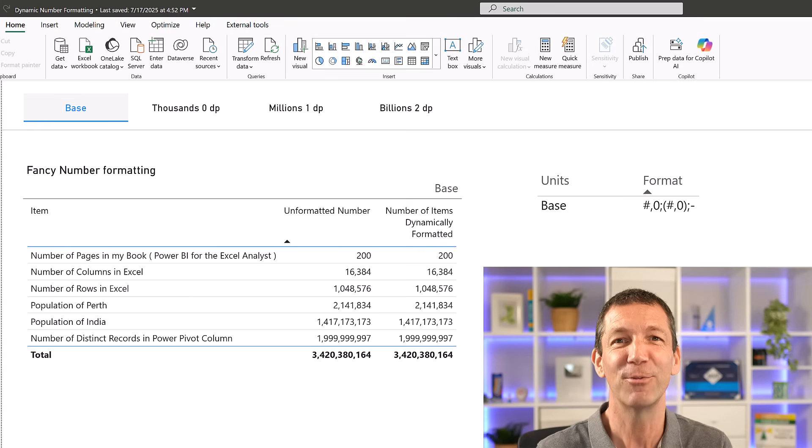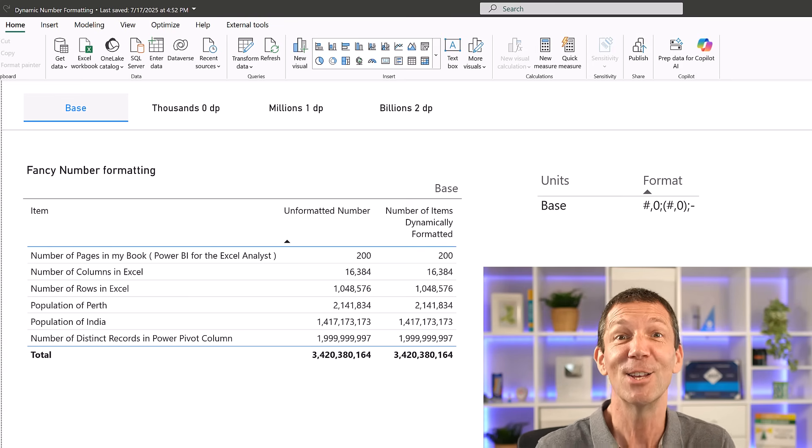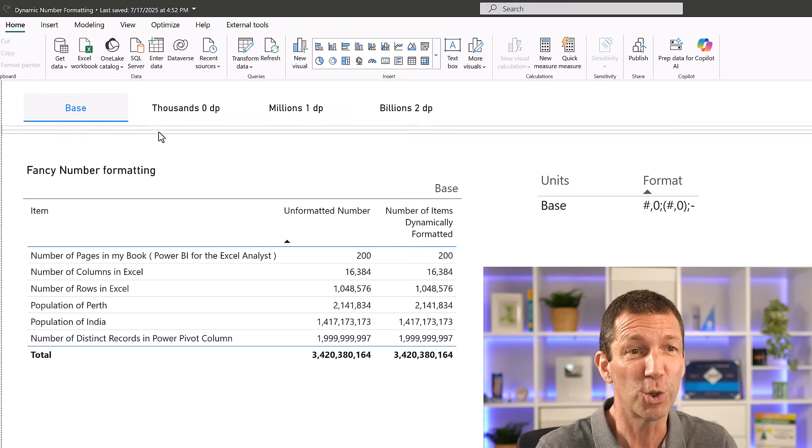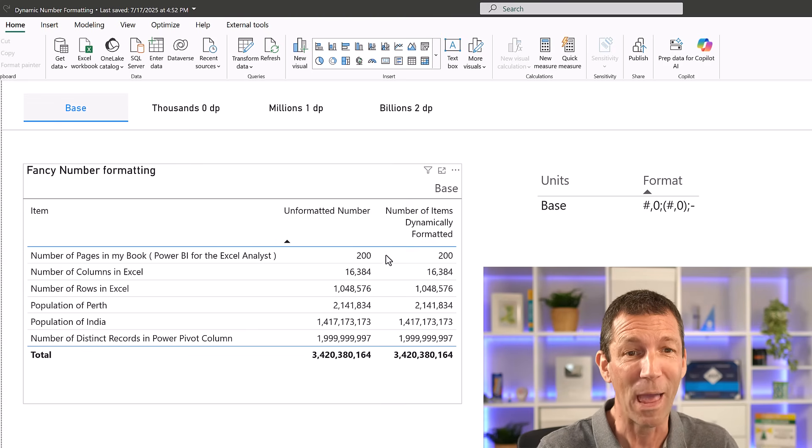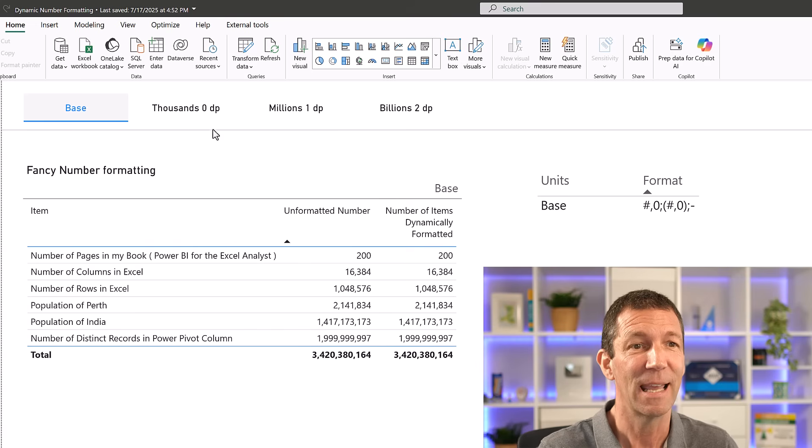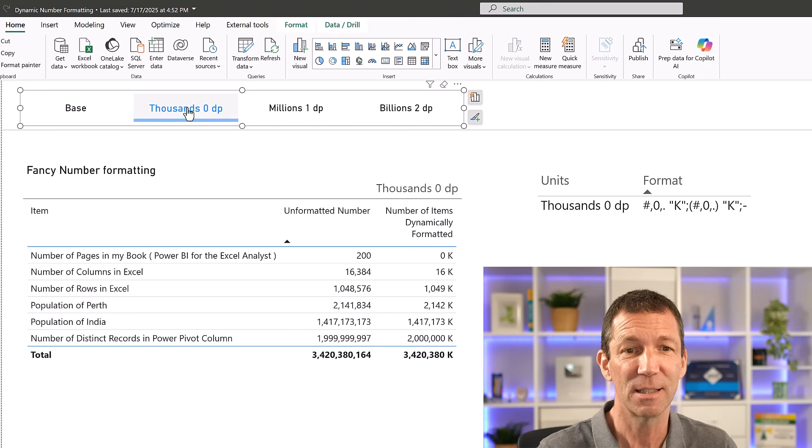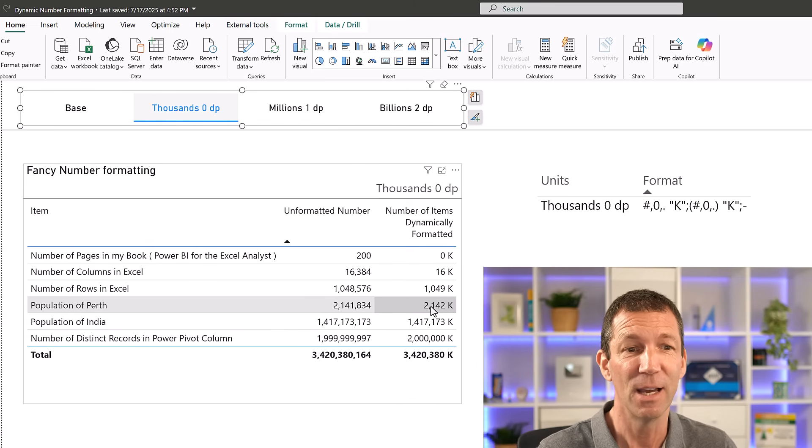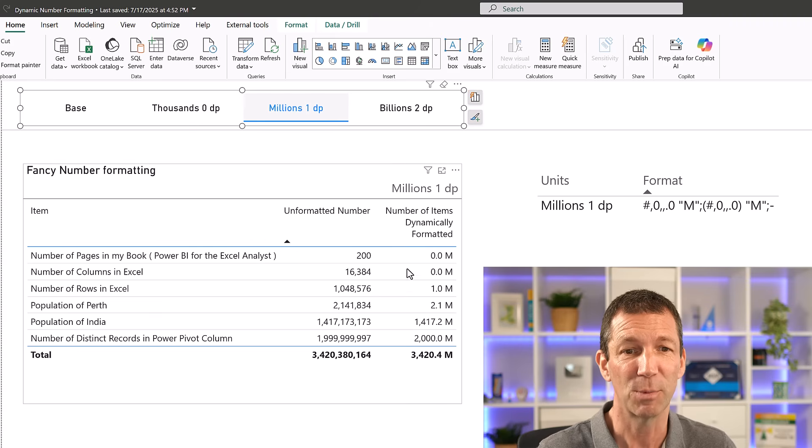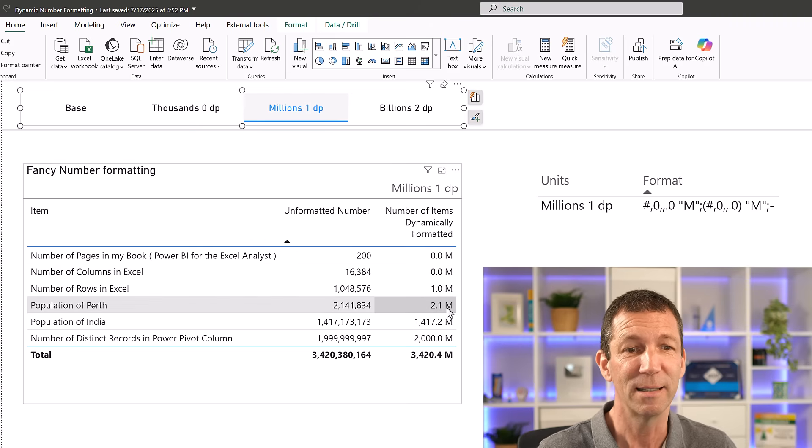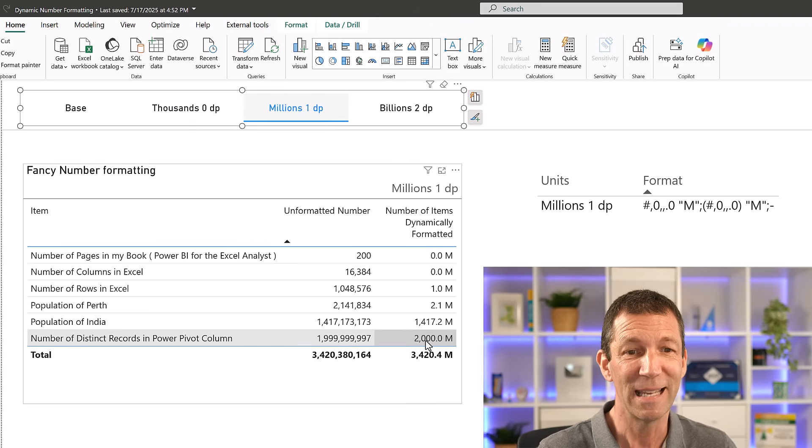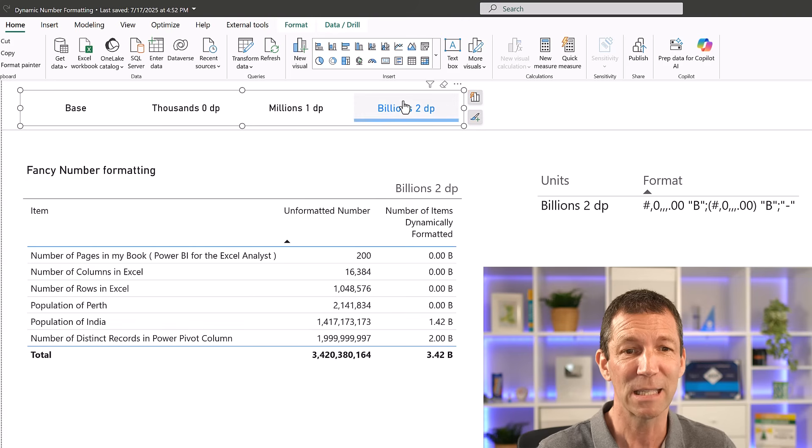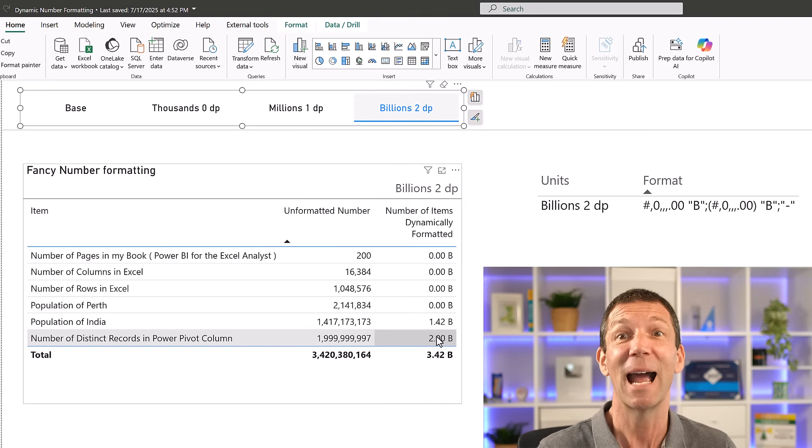How can we dynamically format numbers in Power BI so the end user can choose whether to display these numbers in thousands to zero decimal places, so 16K, or maybe in millions to one decimal point, 2.1 million, or maybe in billions to two decimal points, two billion.